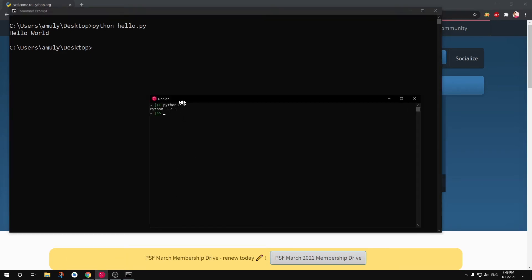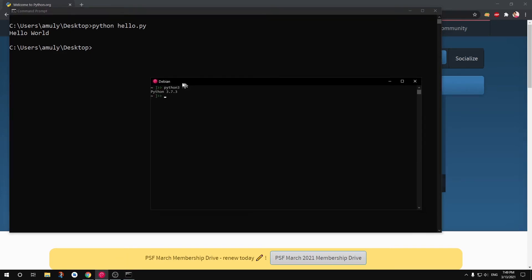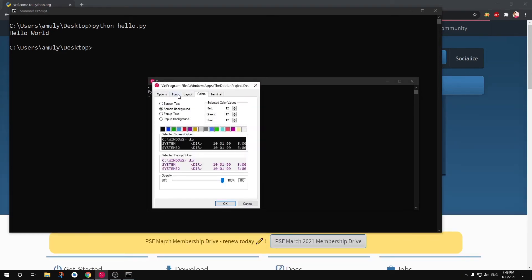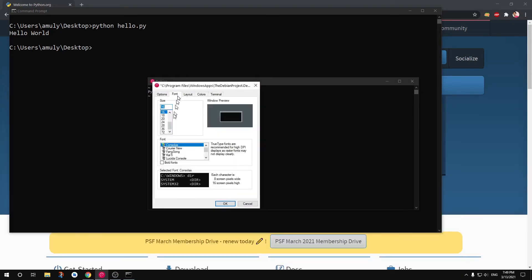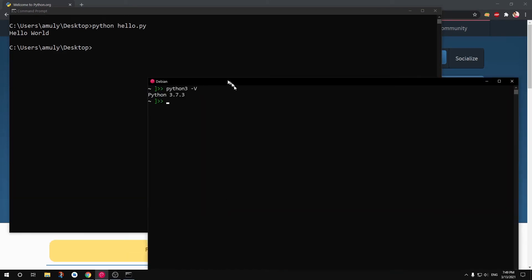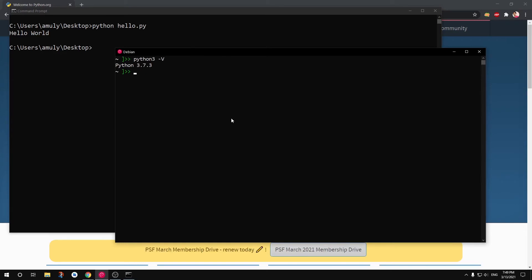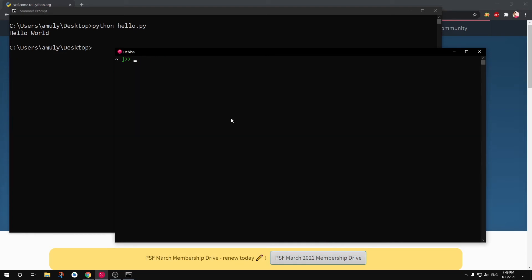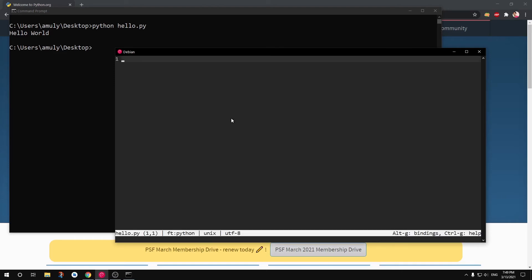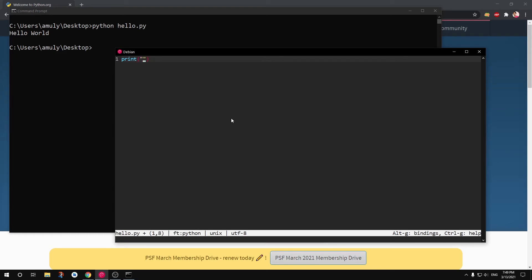Now let me quickly go ahead and show you how you can do the same thing with this Debian. Similarly you can do on any Linux distro if you have Python already installed, and on Mac as well. You can see I do not have anything here. What I'm going to do is I'm going to use Micro to create this file which is hello.py. And I'm going to write my code over here: 'Hello World from Debian'.